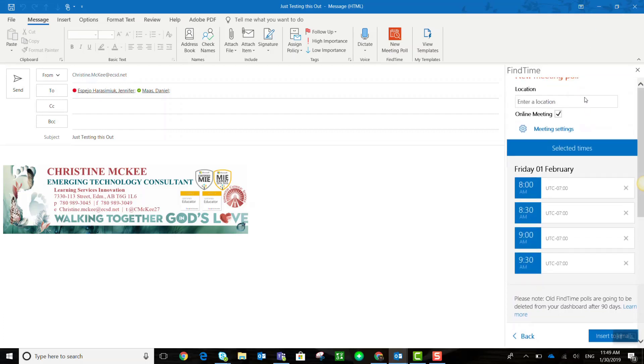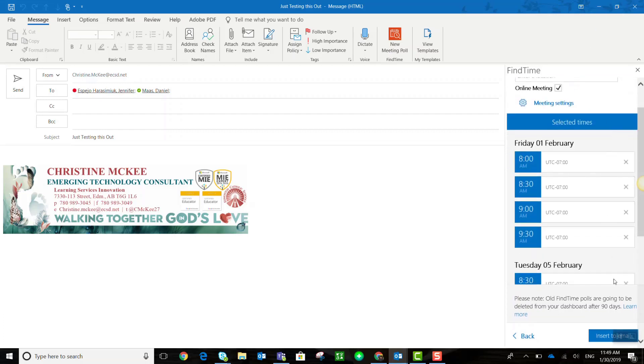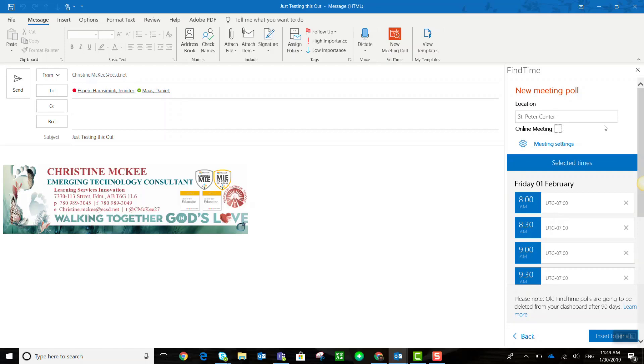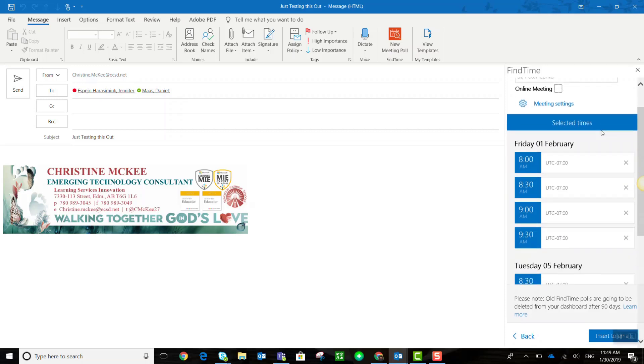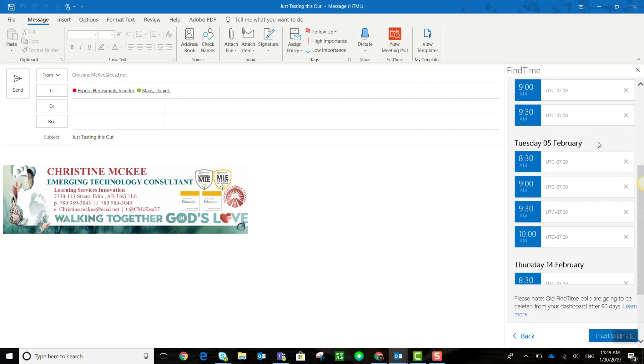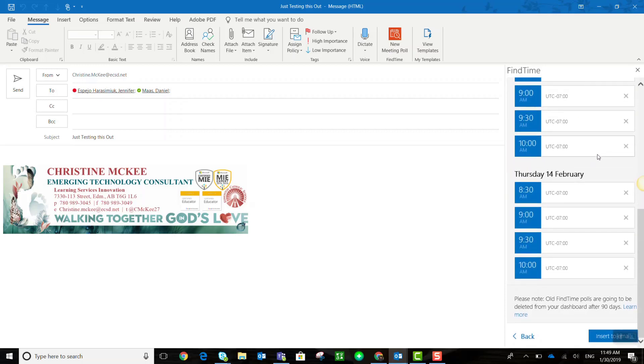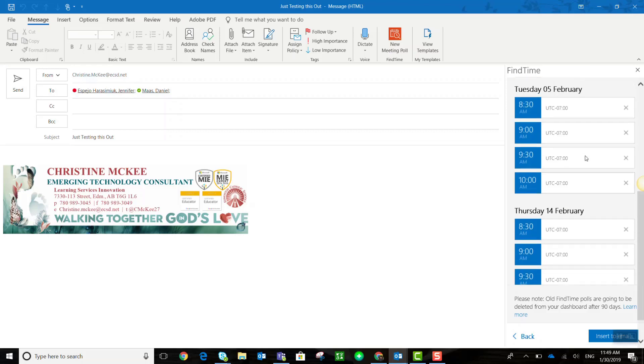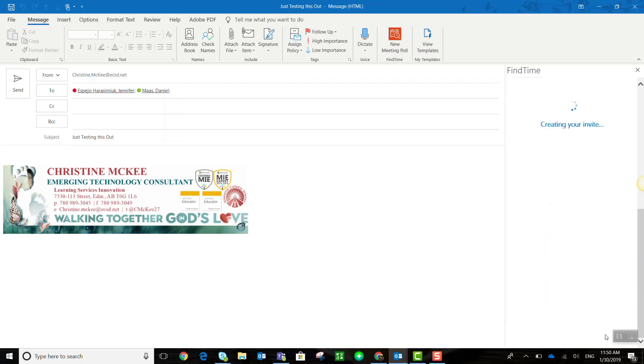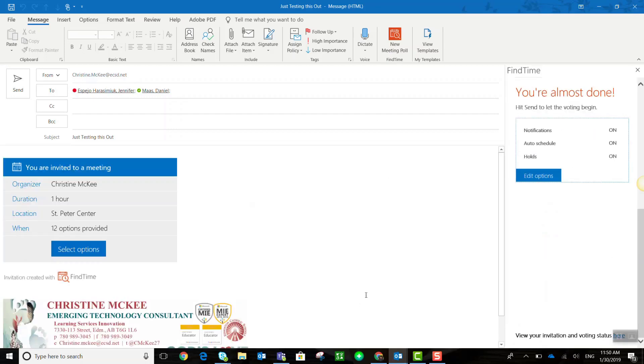I can see the selected times and if I scroll up I can enter a location and I can set whether this will be an online meeting or check that off for an offline meeting or a face-to-face meeting. Once I have looked over my dates and times I can then click insert to email and Find Time has now created my invitation.